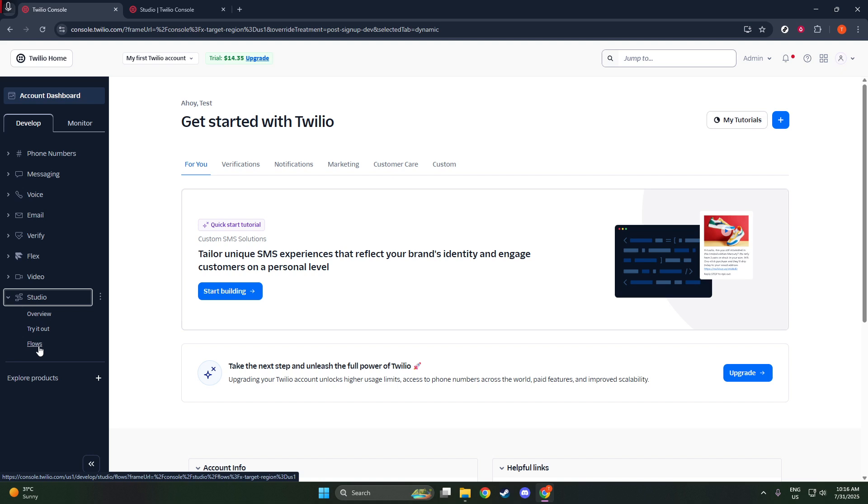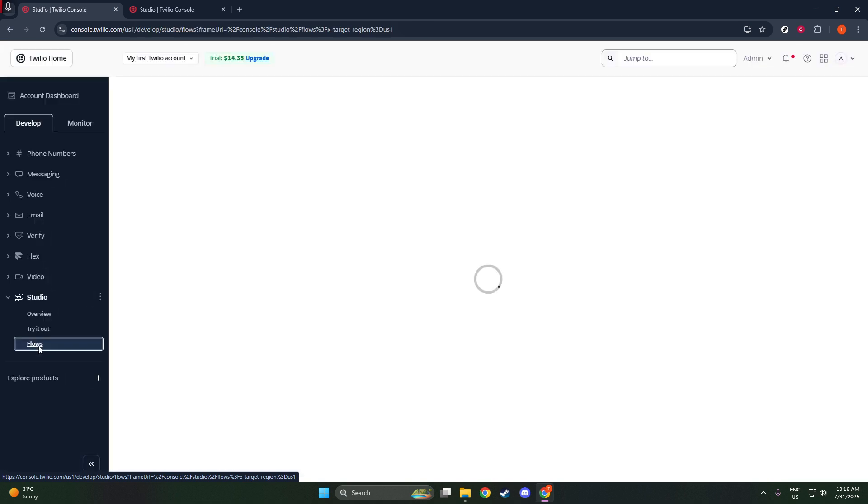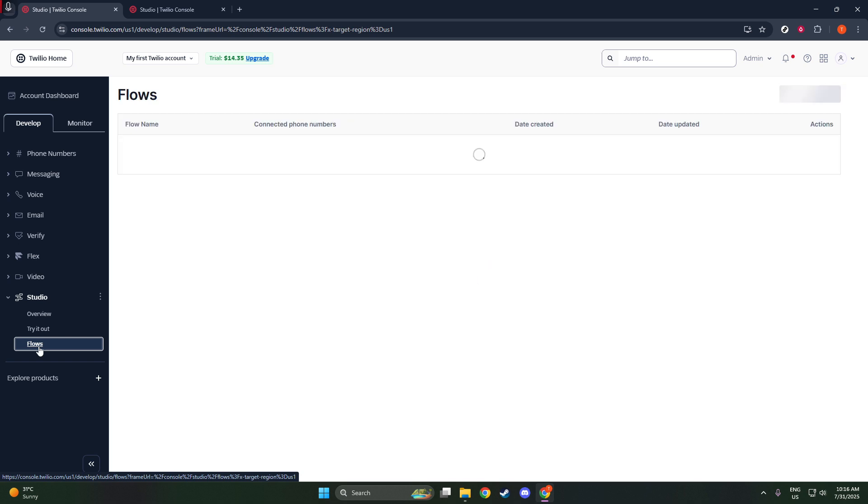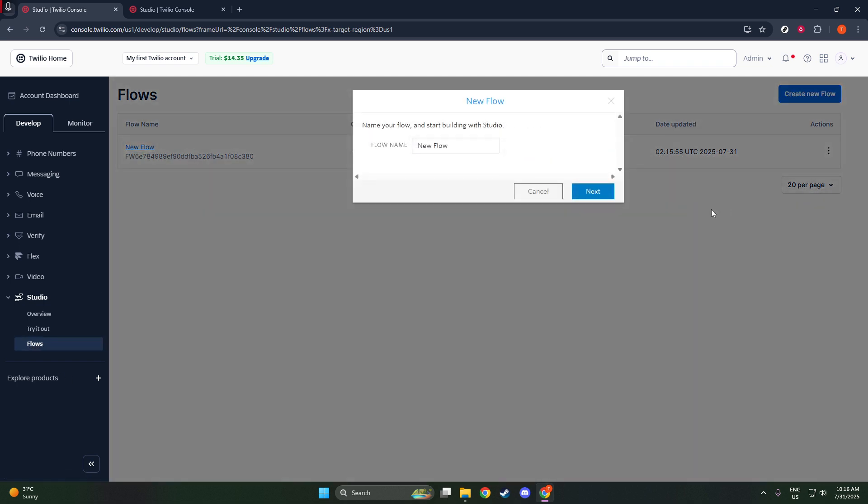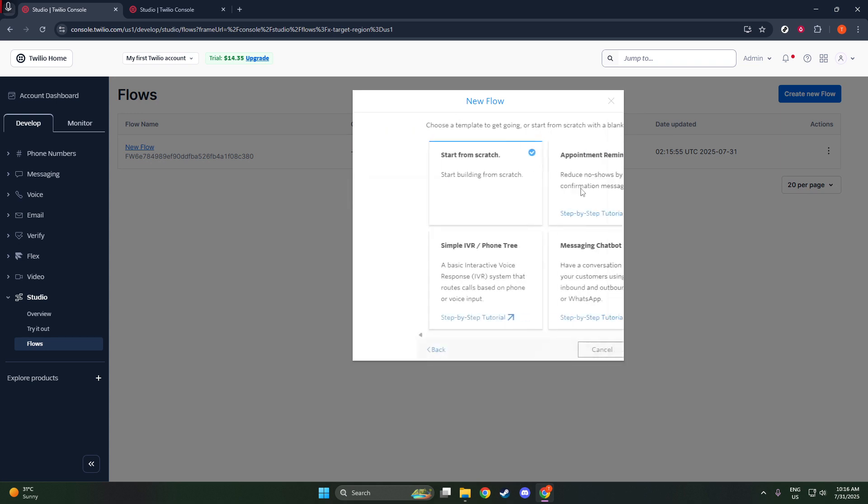Once you're in Twilio Studio, the next step is to create a new flow. Think of a flow as the framework or blueprint for your SMS campaign. It's where you'll map out how each component of your campaign interacts with the others. Click on the option to create a new flow and give your flow a clear and descriptive name. This will help you easily identify it later among other projects.